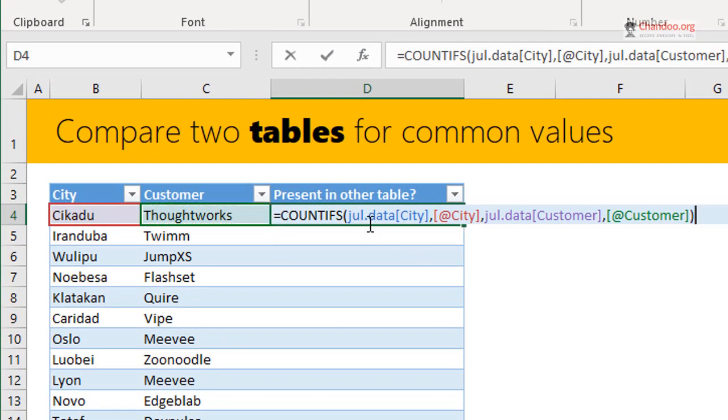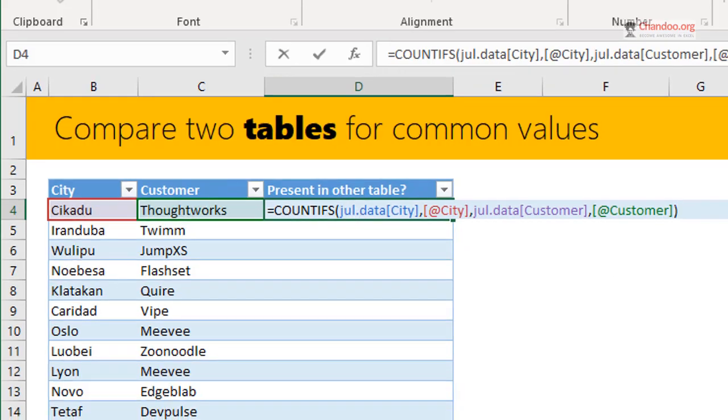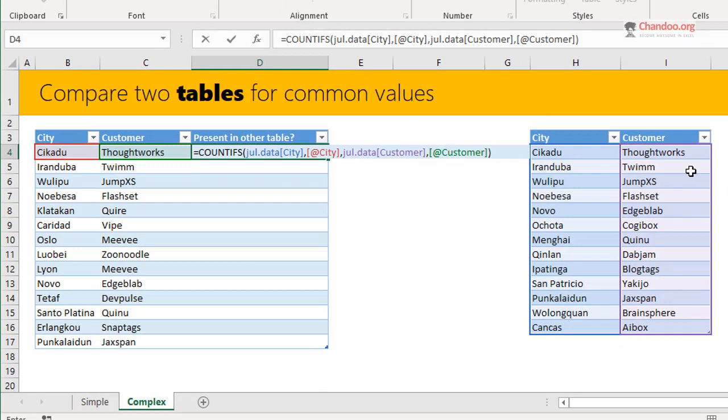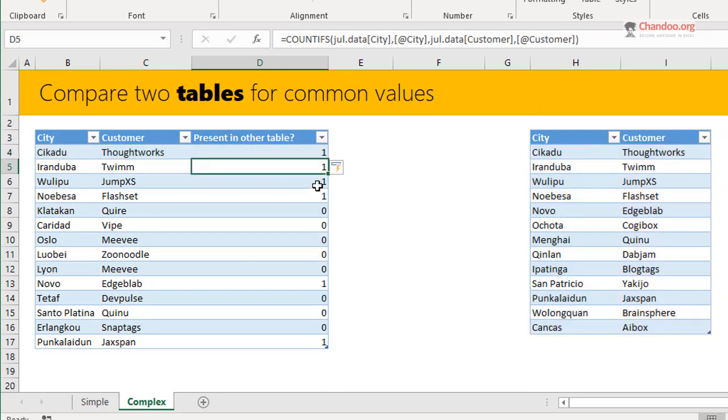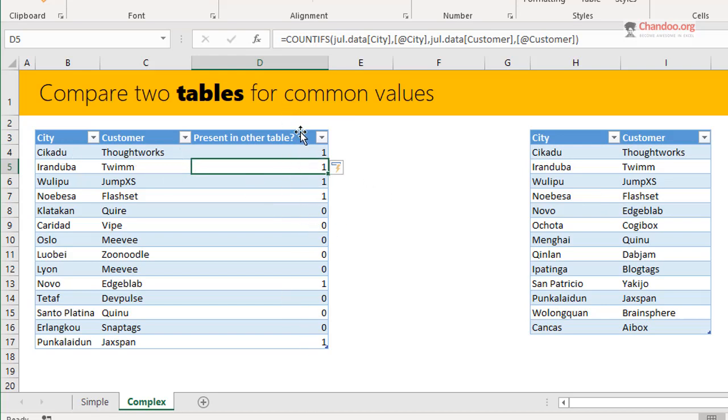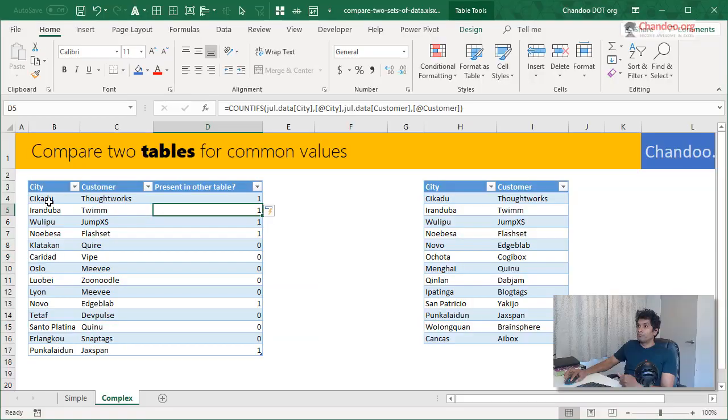So what we are asking is count how many times this city and customer combination exists in the other table. We will get some ones and zeros assuming there is only one value present in the other table. And at this point, all you have to do is highlight anything that is one.